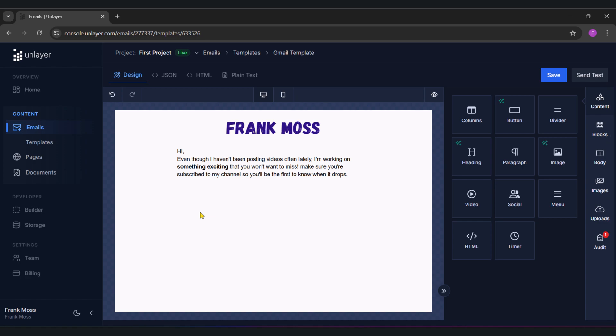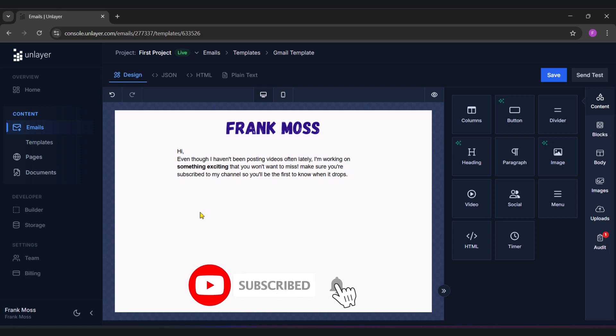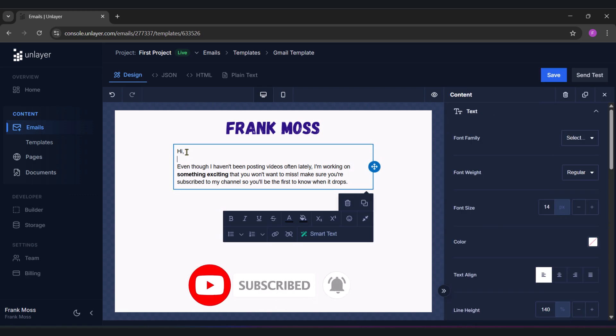The first paragraph of my message is done, and all that I'm saying is asking you to subscribe to my channel. After the message, I'm going to add a call to action button and link it to my YouTube channel.